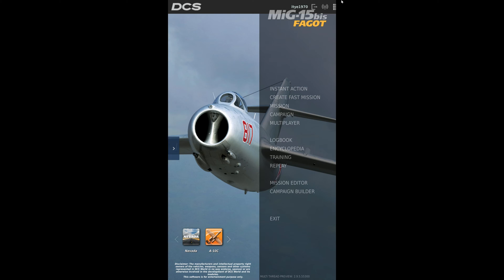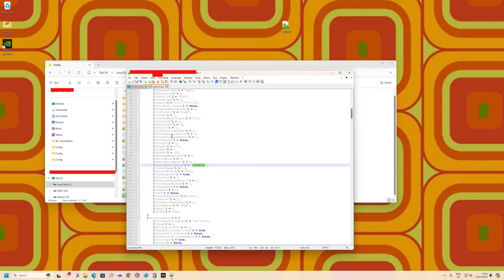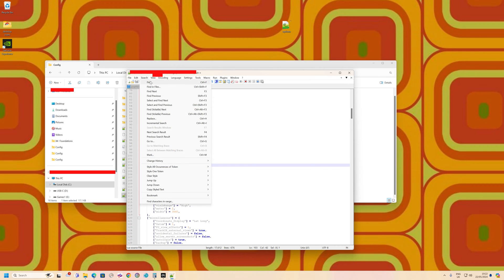What we need to do is go into a file in your Users folder to fix it. Go to C drive, Users, your name, Saved Games, DCS, Config, and then look for the file options.lua. Open this file — I'm using Notepad++, but any text editor will work. Search for the word 'multi'.